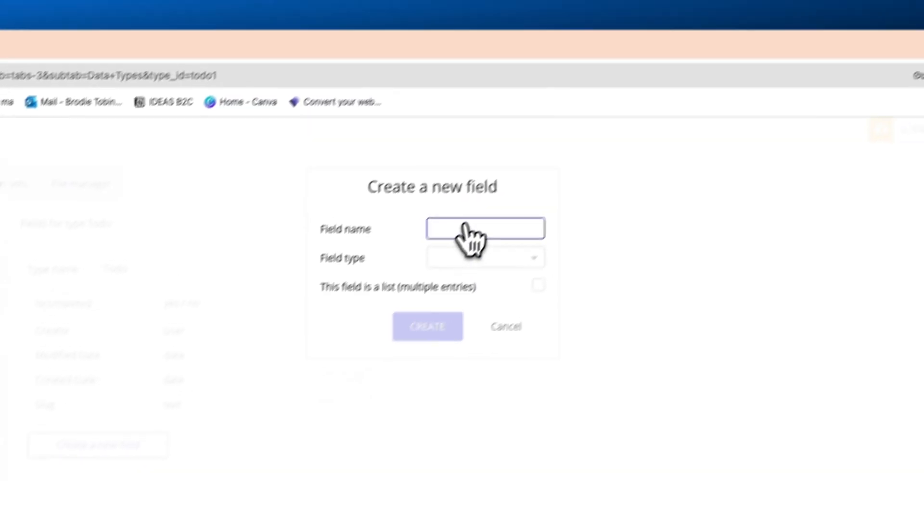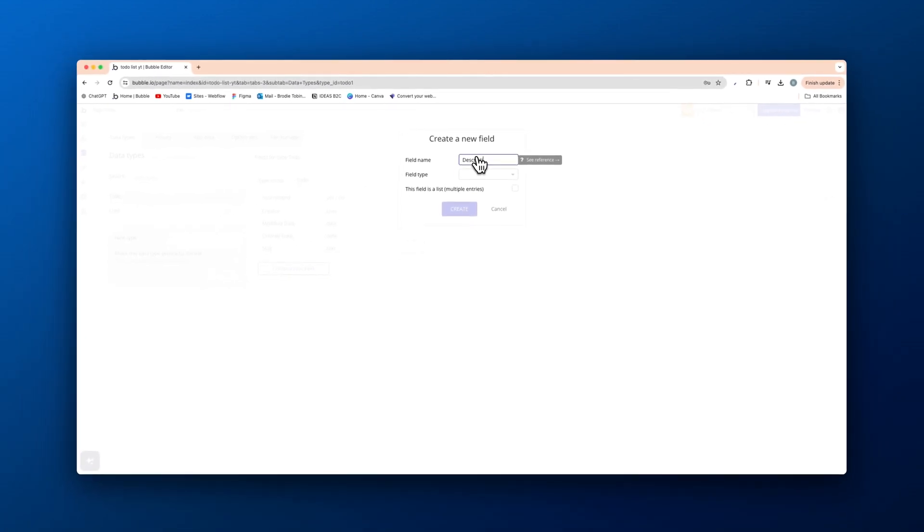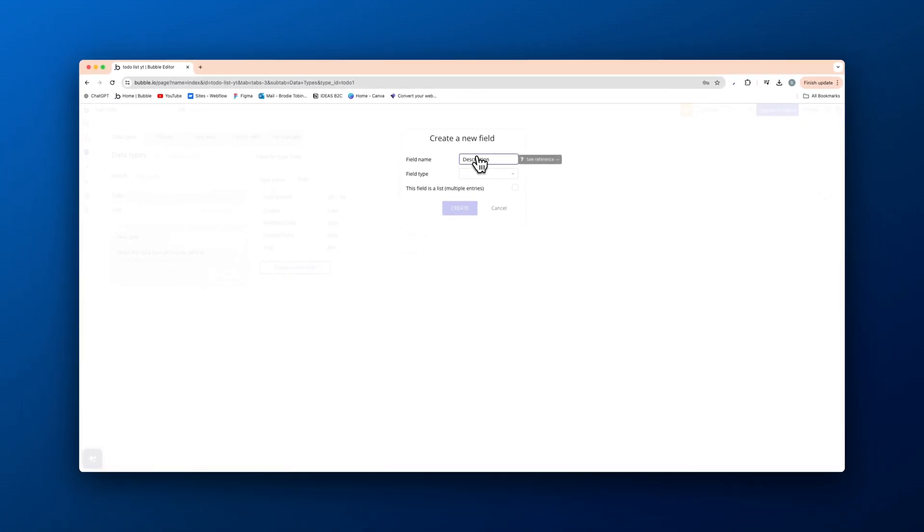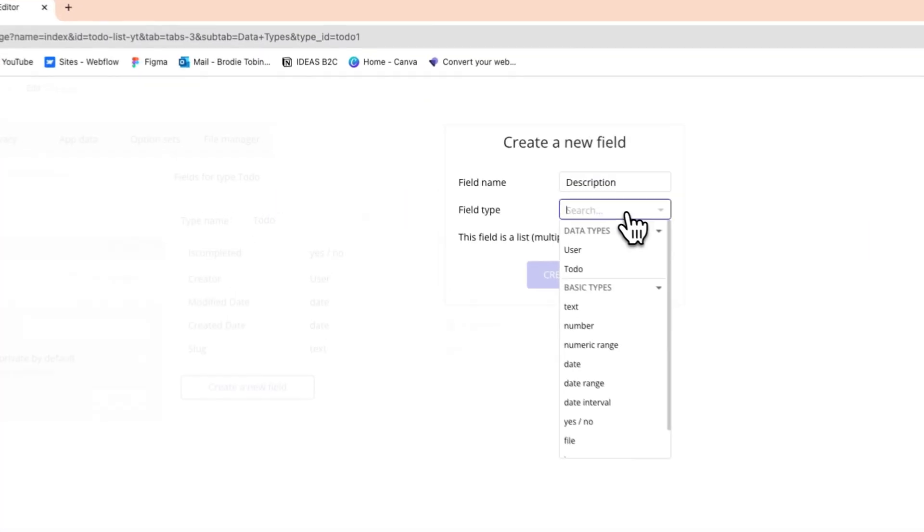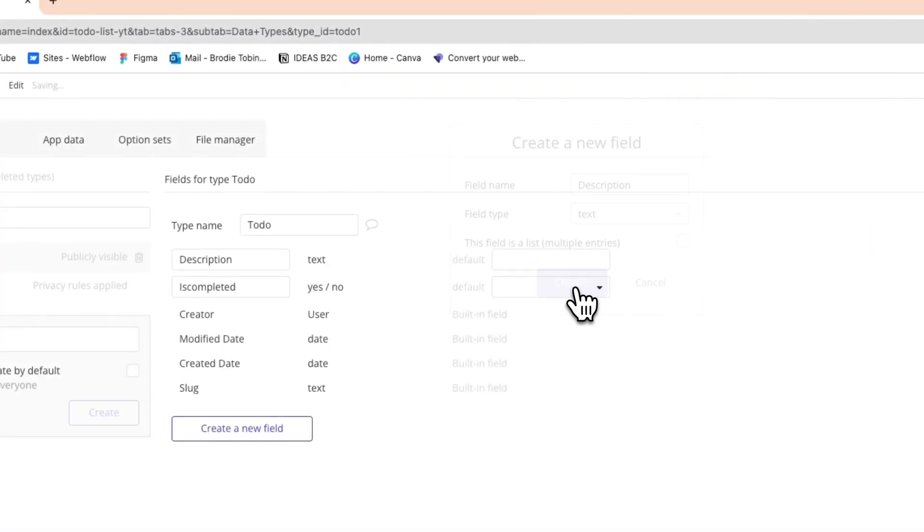Next is going to be description. So what actually is it called and what chore do we need done or whatever it may be that we're saving on a to-do list. So that's gonna be of type text.